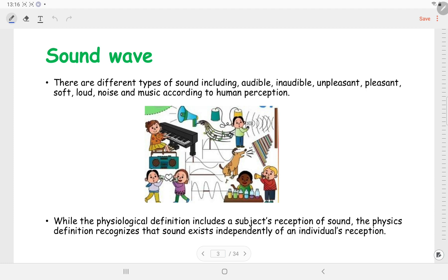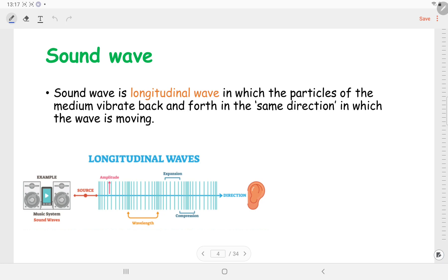While the physiological definition includes a subject's reception of sound, the physics definition recognises that sound exists independently of an individual's reception. We know that a sound wave is a longitudinal wave in which the particles of the medium vibrate back and forth in the same direction in which the wave is moving. The sound wave travels in terms of compression and expansion of the particles present in the medium.